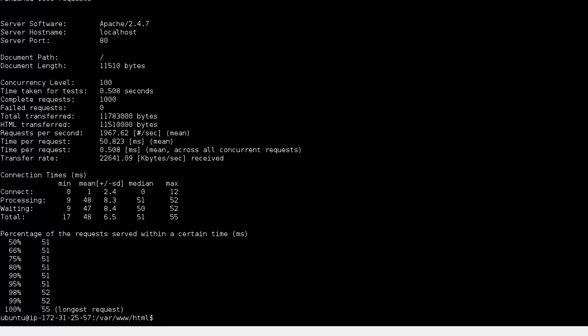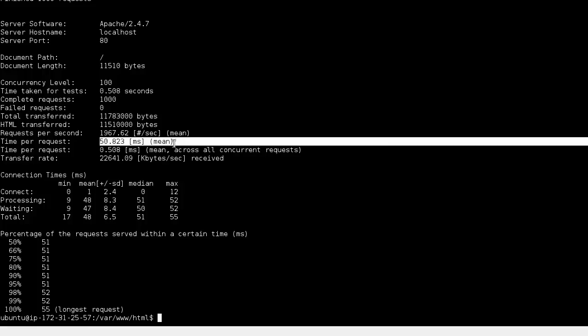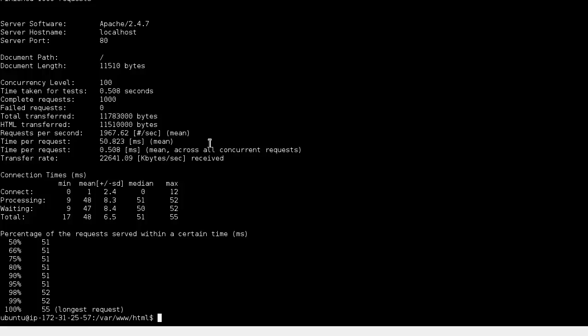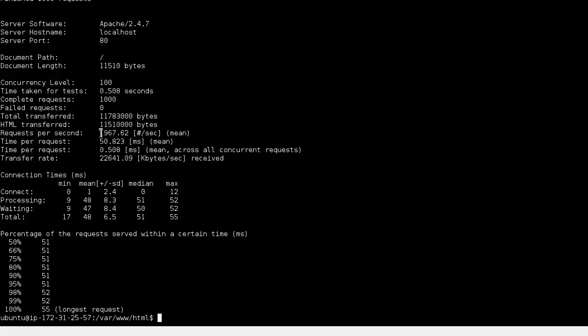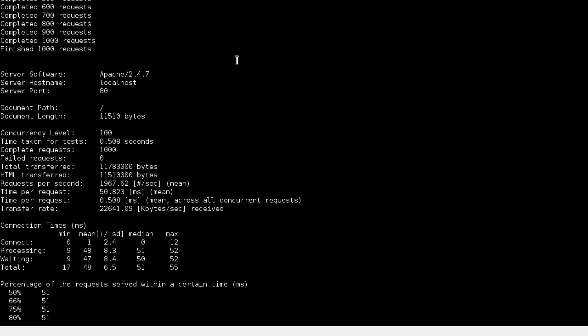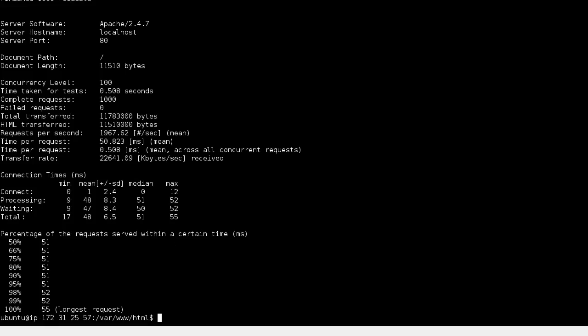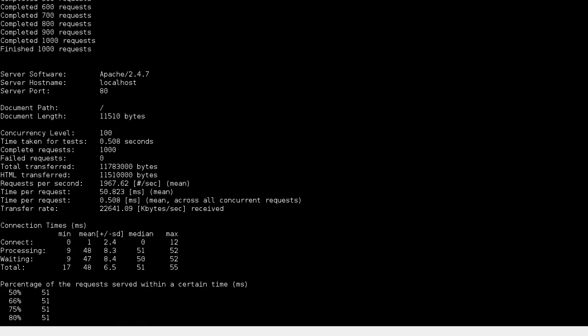What this does now is Apache Bench will create a thousand HTTP requests, send a hundred at a time, and then provide you information on the average time per request, about 50 milliseconds, and the number of requests per second. Right now this web server is handling up close to 2000 requests per second. That's pretty good, especially for a t1.micro. This is a simple read request in Apache, so it's just going to send an HTTP GET request to this endpoint, to the localhost server.